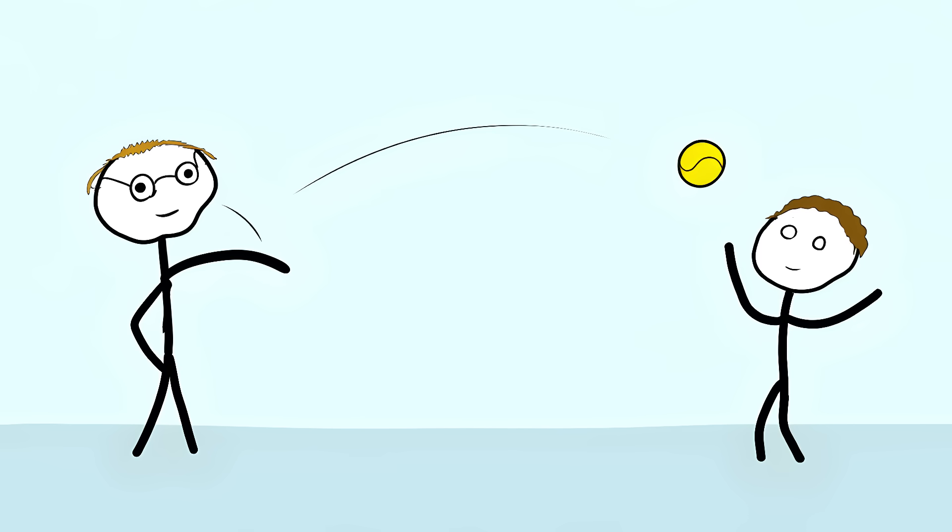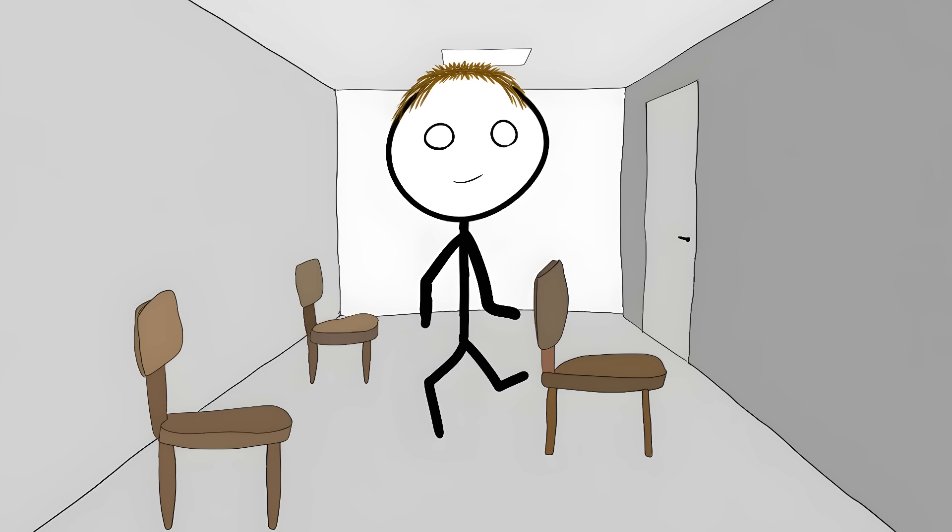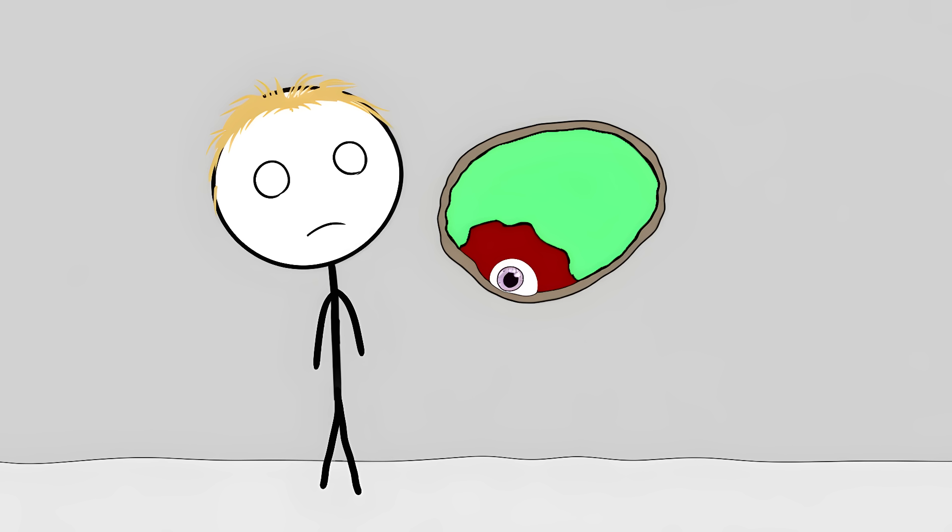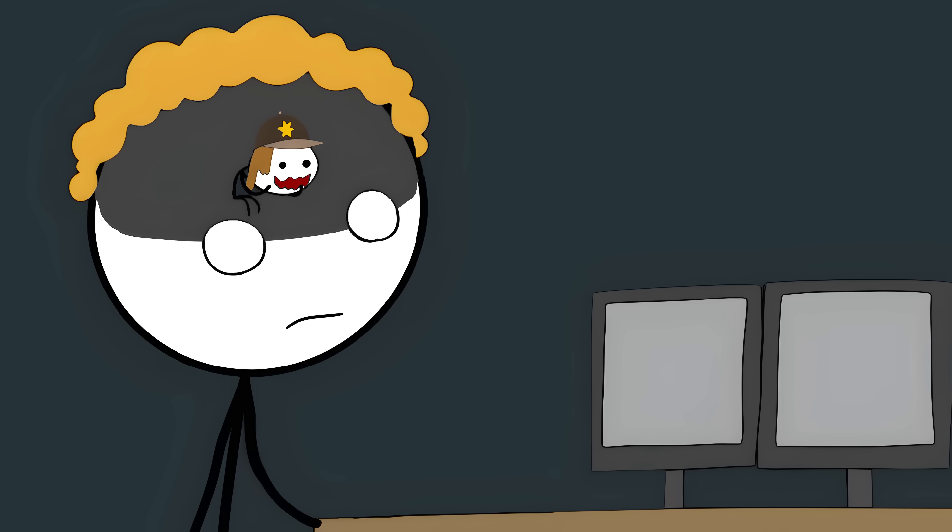But when scientists threw balls at him, he caught them perfectly. When they put obstacles in his path, he dodged them, all while insisting he couldn't see a thing. His conscious brain is blind, but some other part of his brain is still watching.